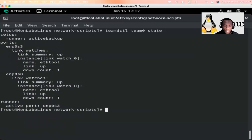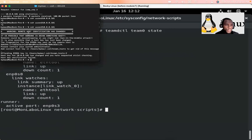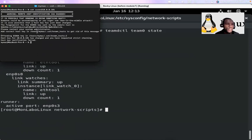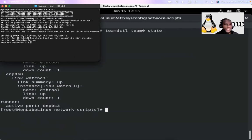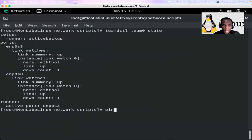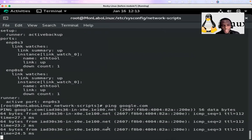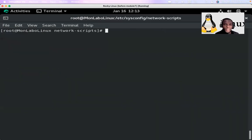After switching to the other NIC, the SSH connection attempt goes through. The terminal warns 'it is possible that someone is doing something nasty' — that's expected since we changed configuration. A ping to google.com also succeeds, meaning our server can reach the internet.